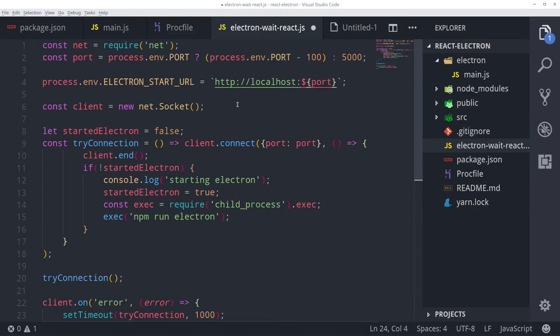Here what we are doing is we are preventing Electron from starting before the React script will start the development server. This will help us during development. Save this file.